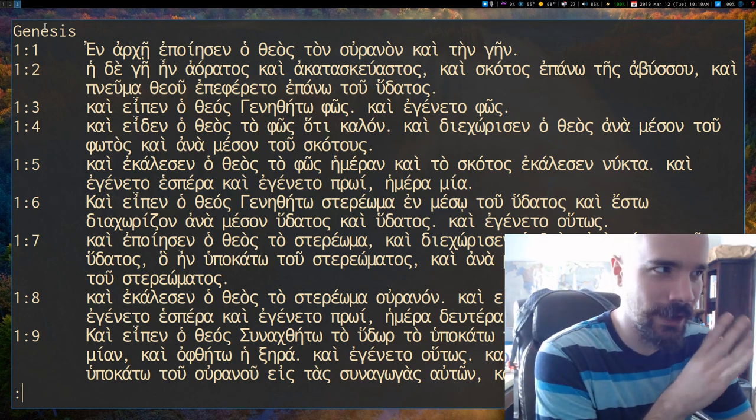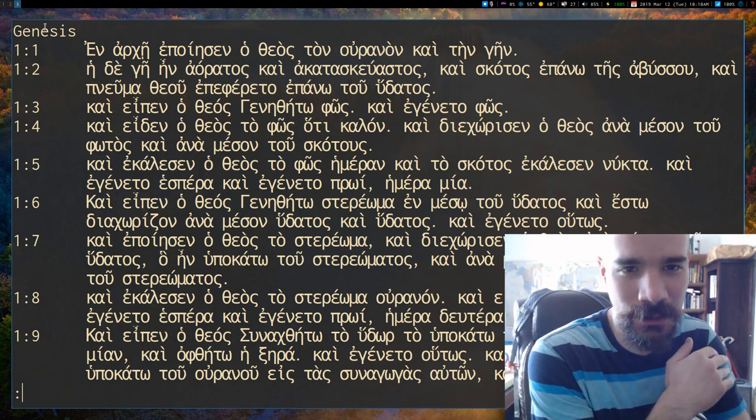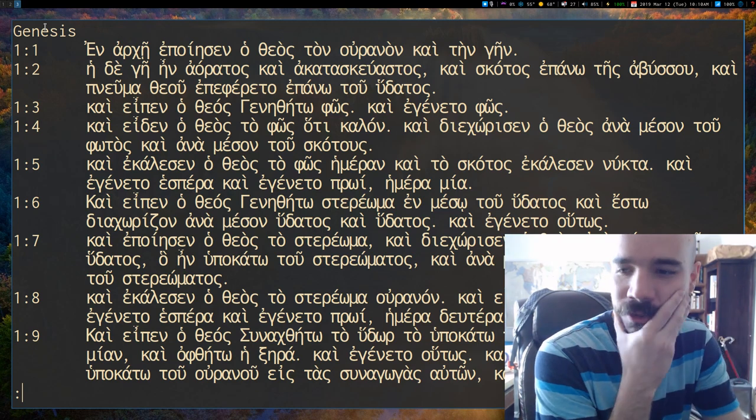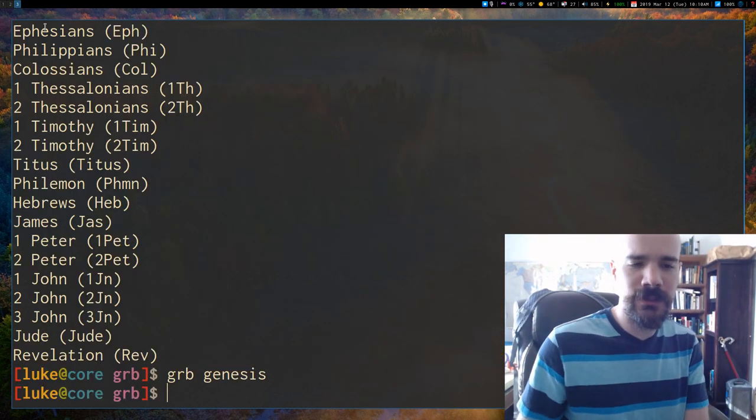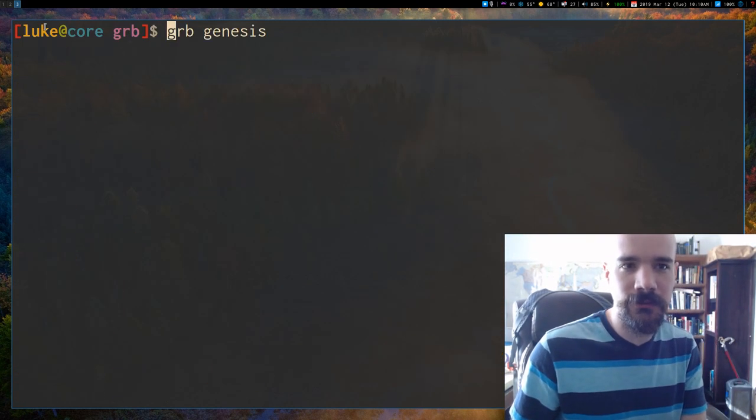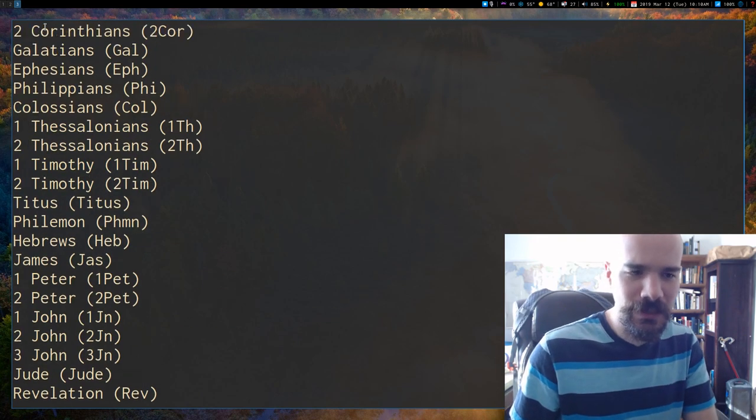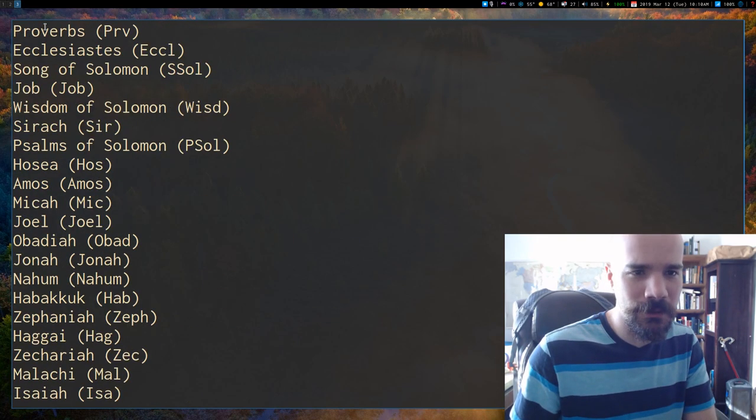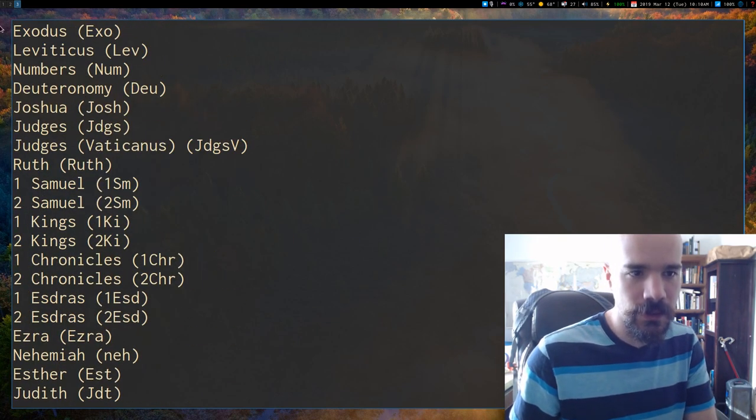But that does cause a little confusion, I should just say, if you don't know, in the Greek Bible, or in the Septuagint, at least. So for example, in English, we have 1 Samuel, 2 Samuel, 1 Kings, and 2 Kings, they have 1 through 4 Kings, where their 1 Kings is our 1 Samuel.